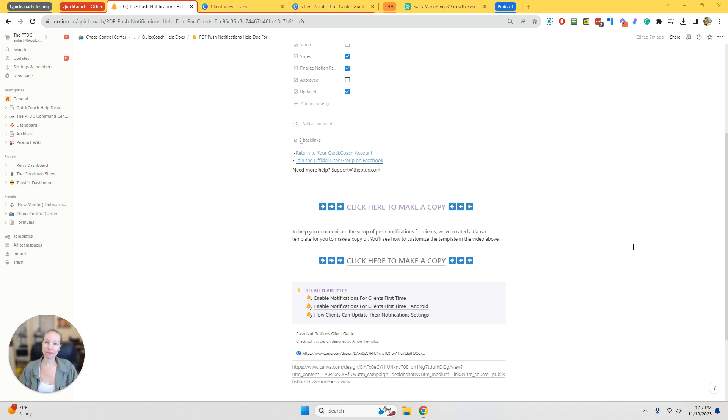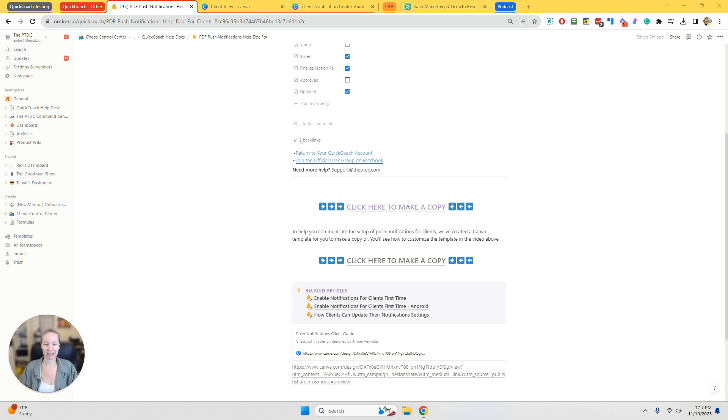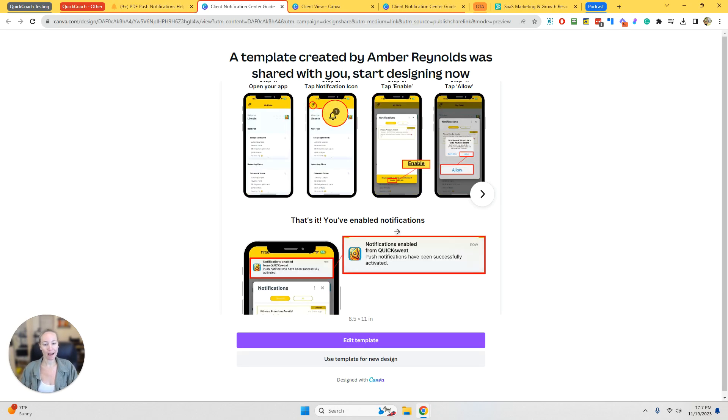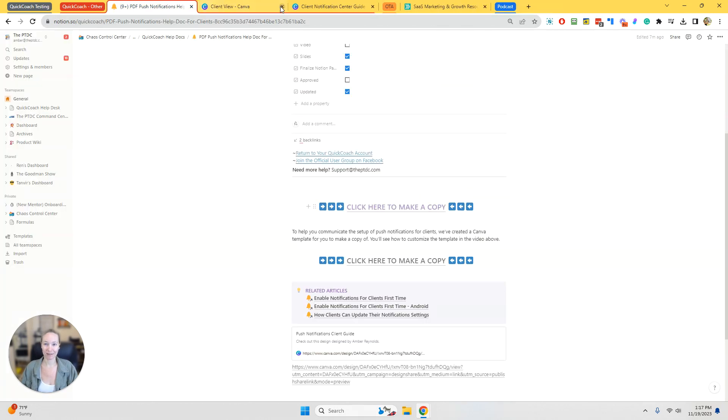So what I've done is I've created a PDF that you can make a copy of in Canva and edit to make it your own. So what you'll do is click here to make a copy. It will open a new tab and then you will click on use template for new design.